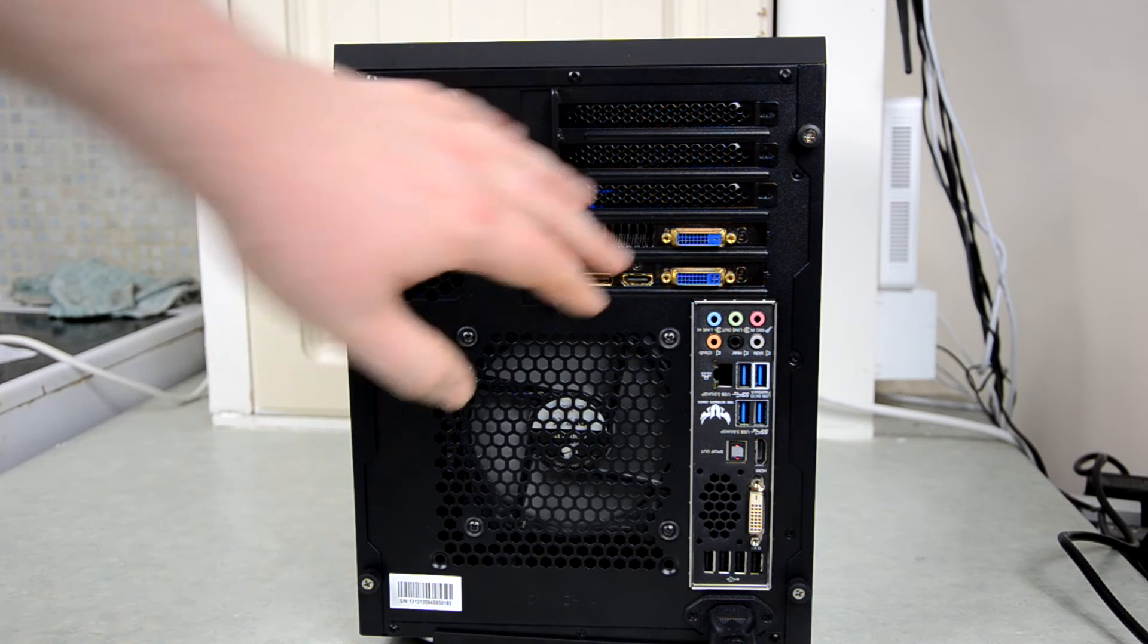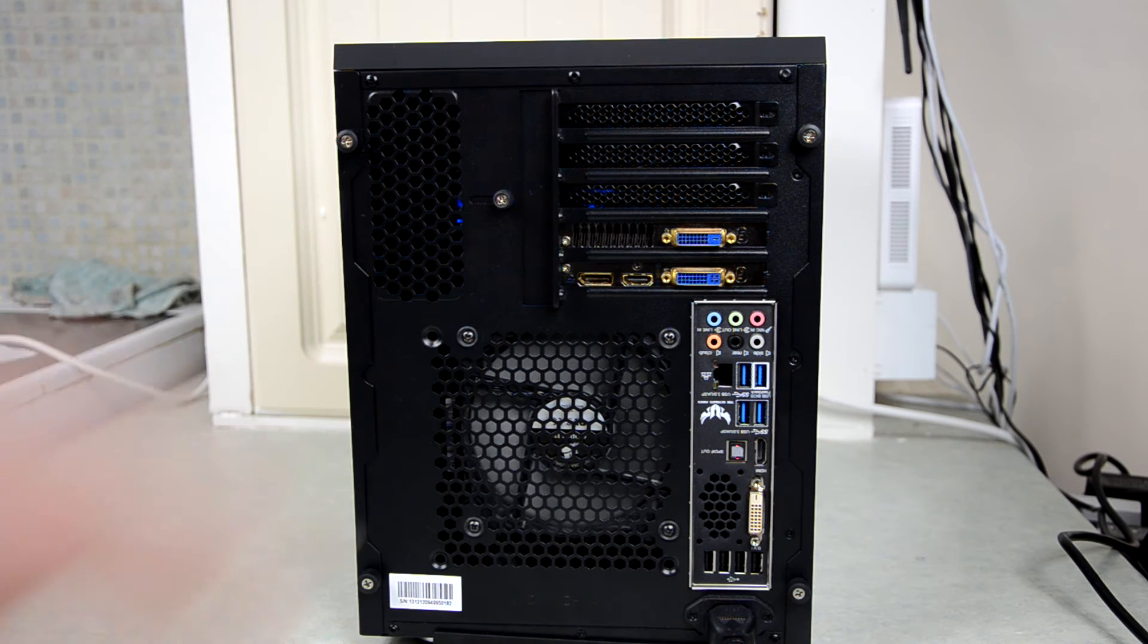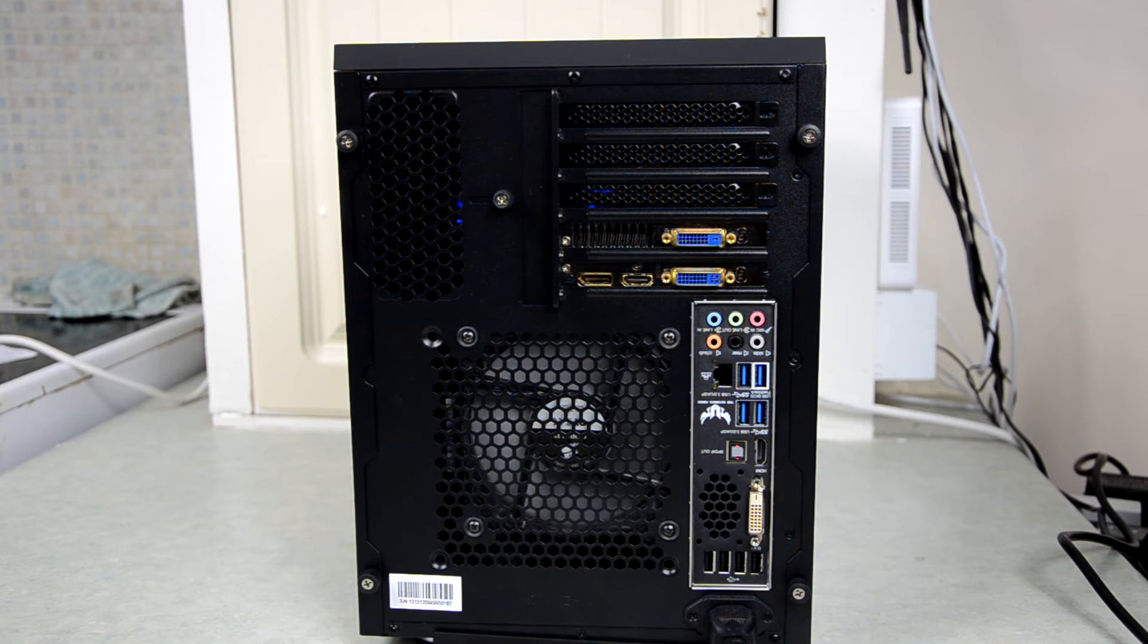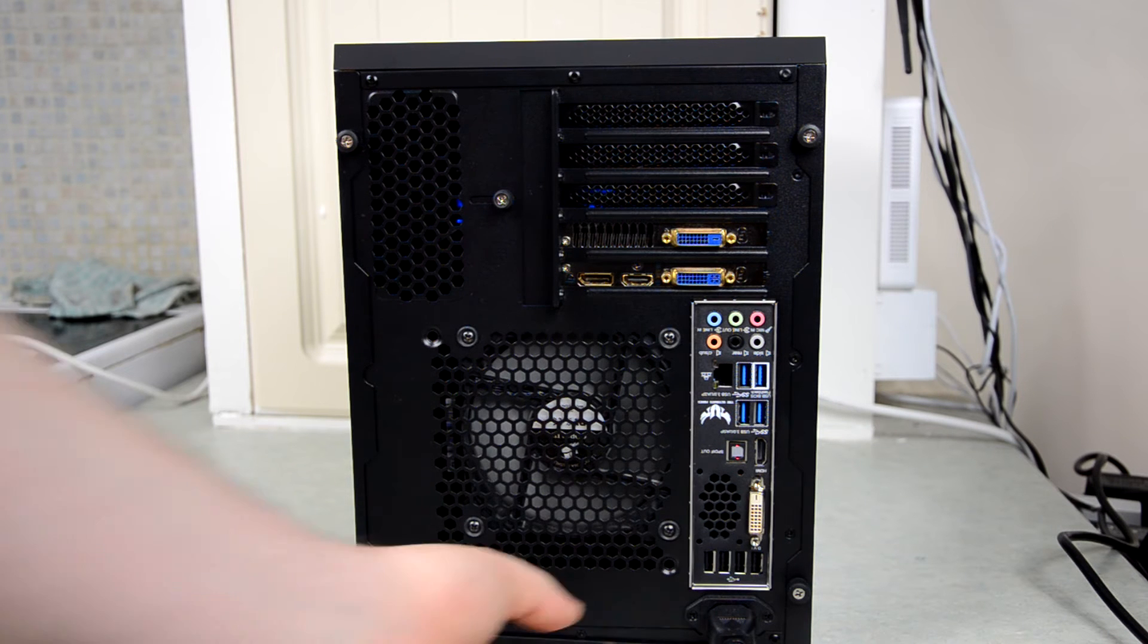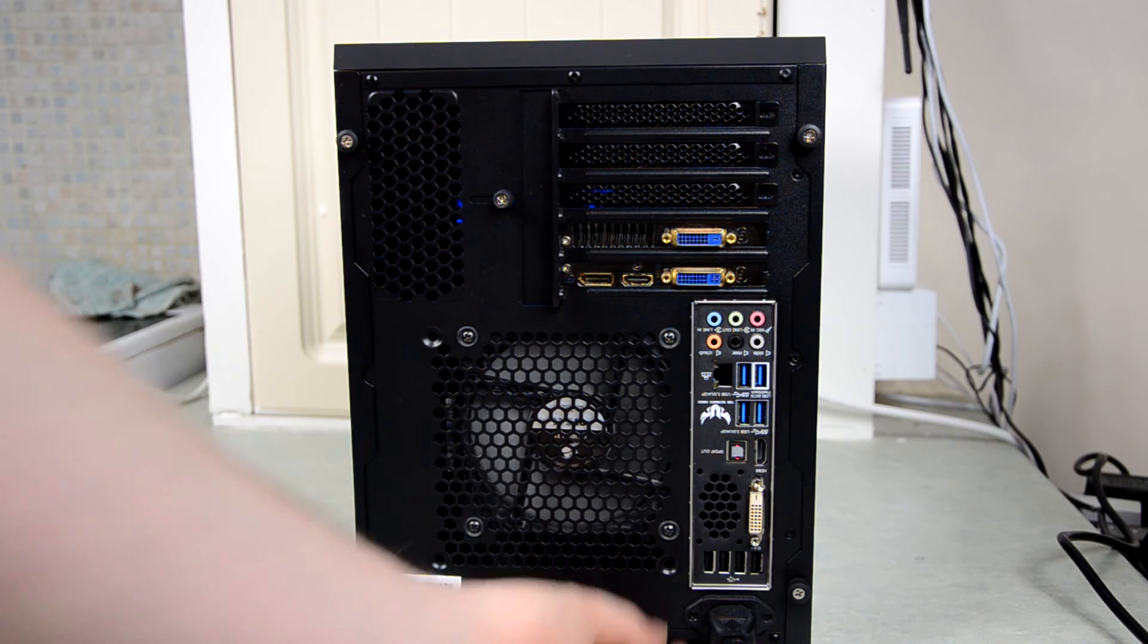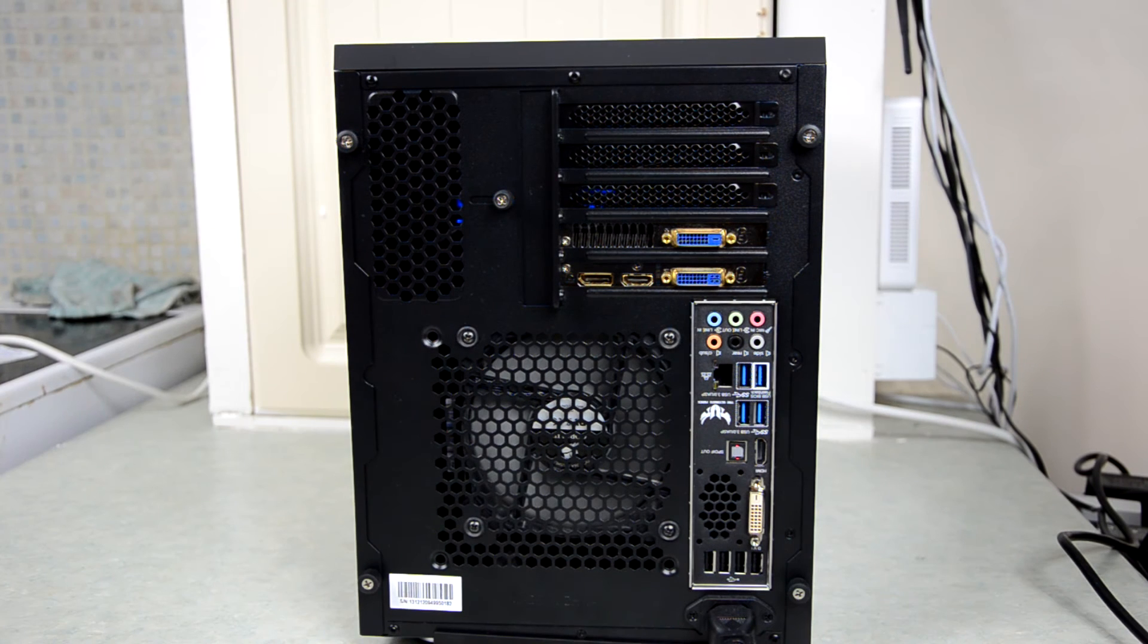That's where you mount your graphics cards and whatever else, sound cards etc. So that's it for that. I'll get the side panels off now and we'll come back in a second.